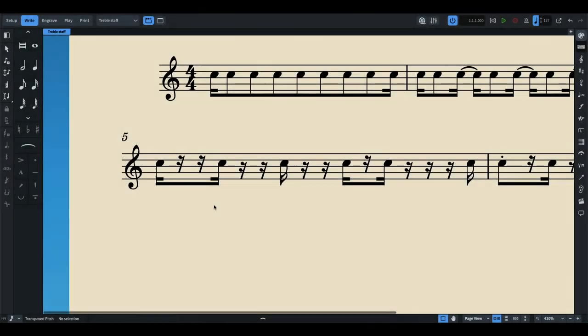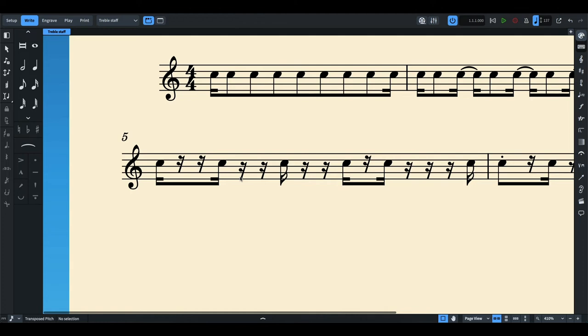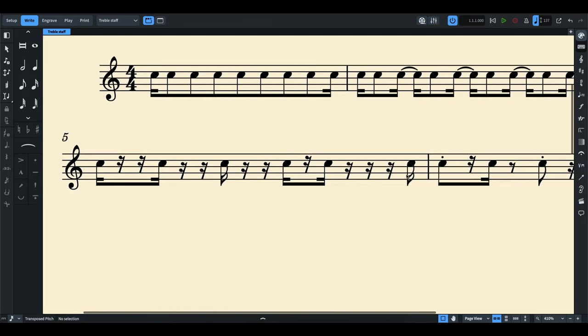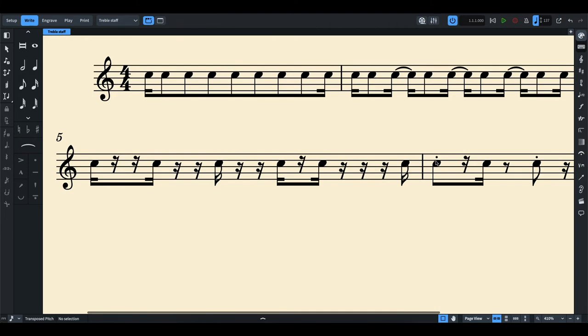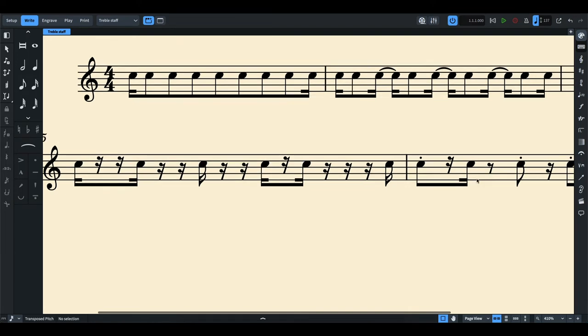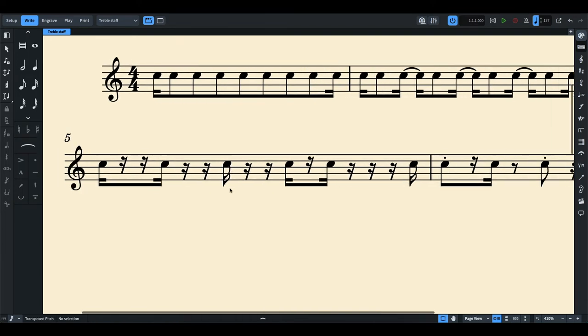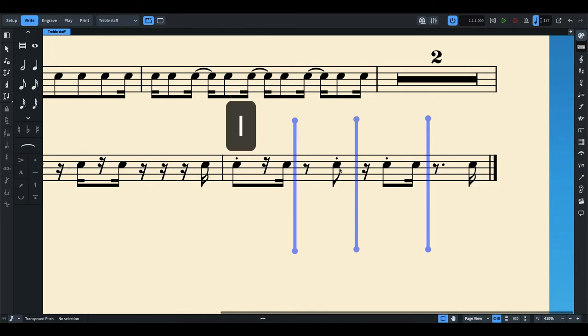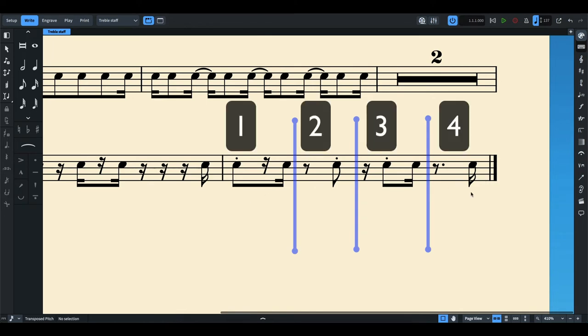In this example, too many unconsolidated rests can also be confusing to sight read as it presents too much unnecessary information within the measure. It's much easier to read a large rhythm value and place a staccato marking on it than see a lot of rests. Notice now, the notes and rests reflect again the beats within the measure without too much unnecessary rests presented.